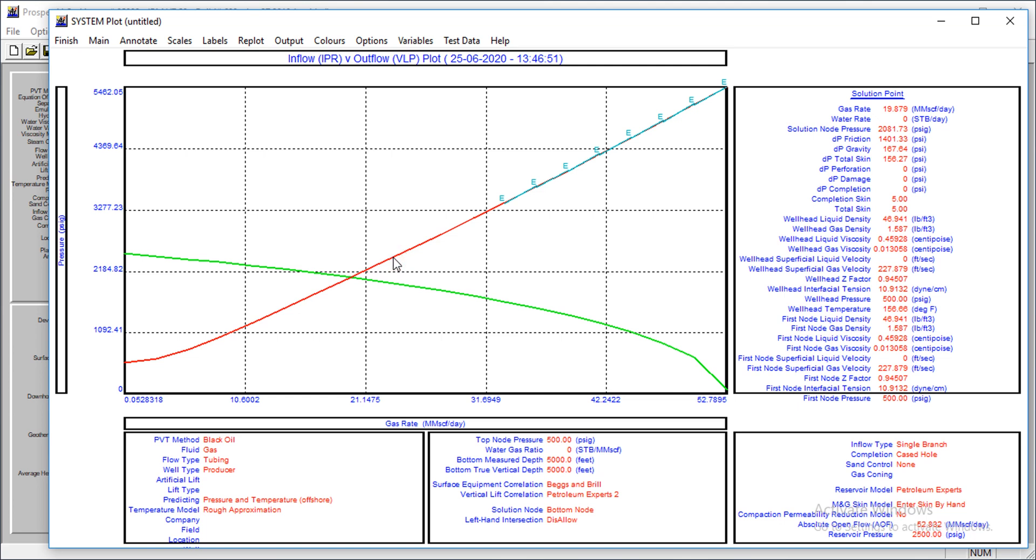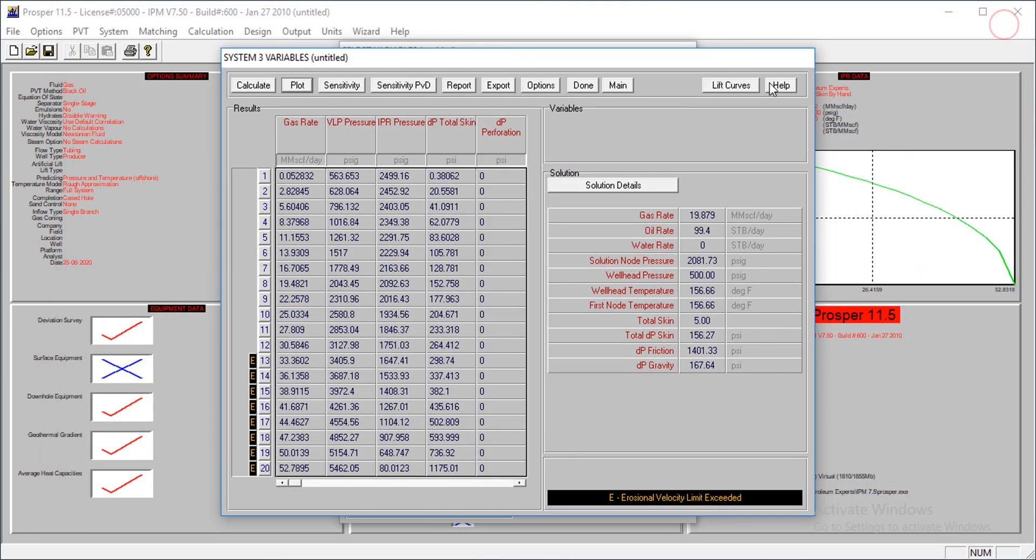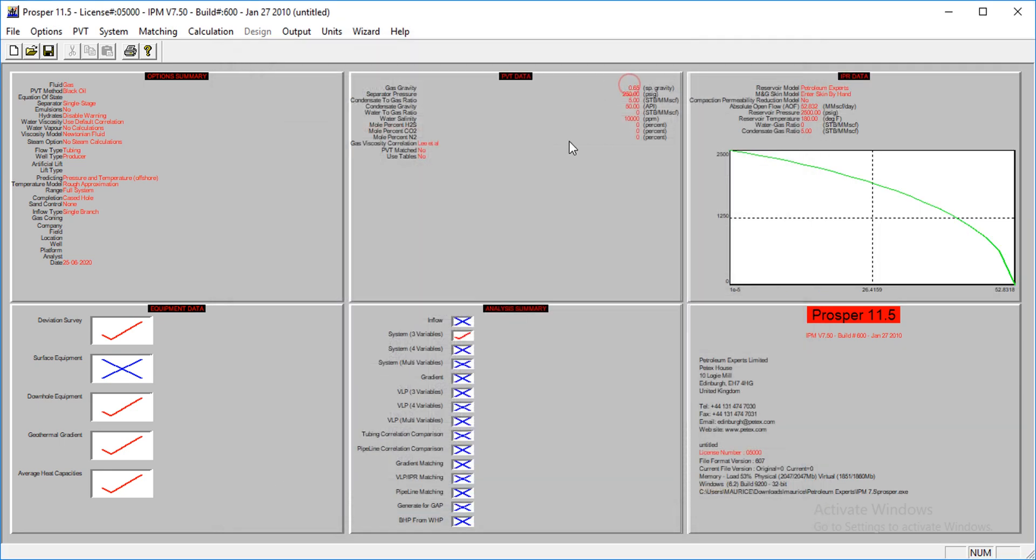but we could also do some sort of sensitivity, or the question is what variables actually affect these lift curves, and how do we know how our tubing will be performing in the future, that is what we want to look at, so let's go back.